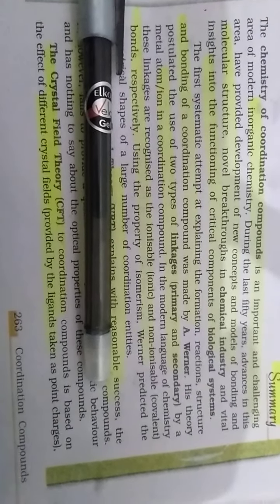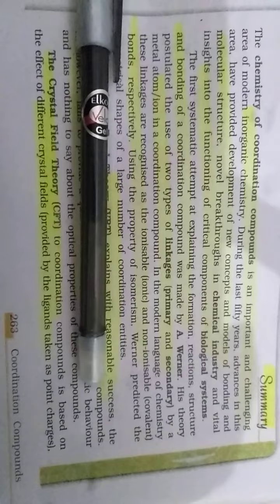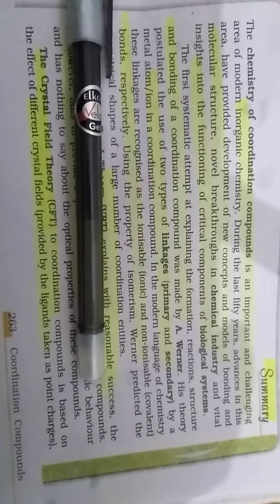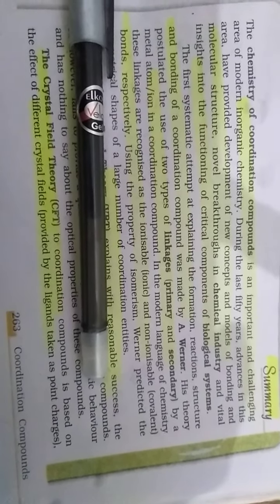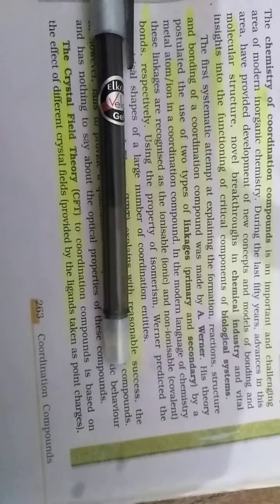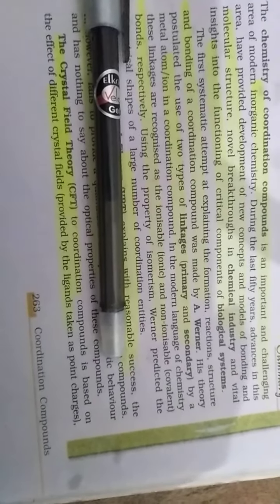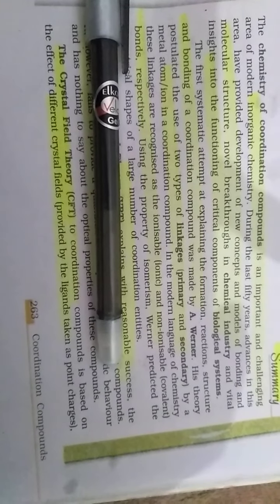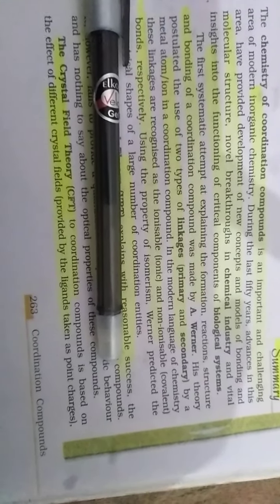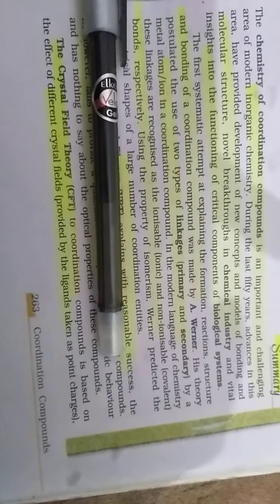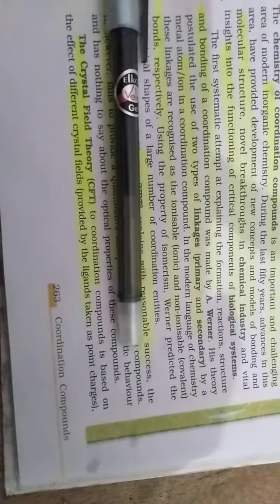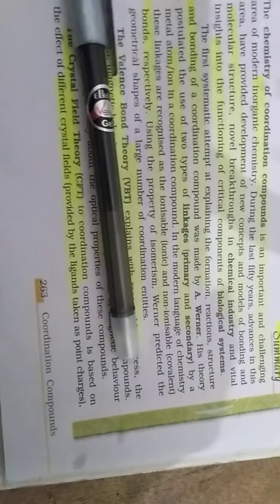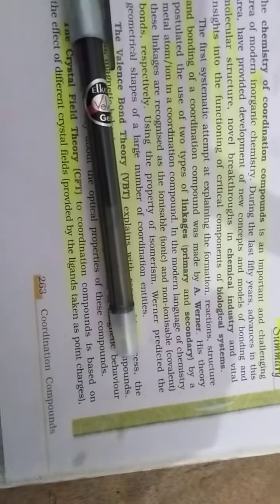In the modern language of chemistry, these linkages are recognized as ion-able ions or non-ion-able covalent bonds. The linkage recognized respectively uses the property of isomerism, and Werner predicted the geometrical shape of large numbers of coordinate entities.